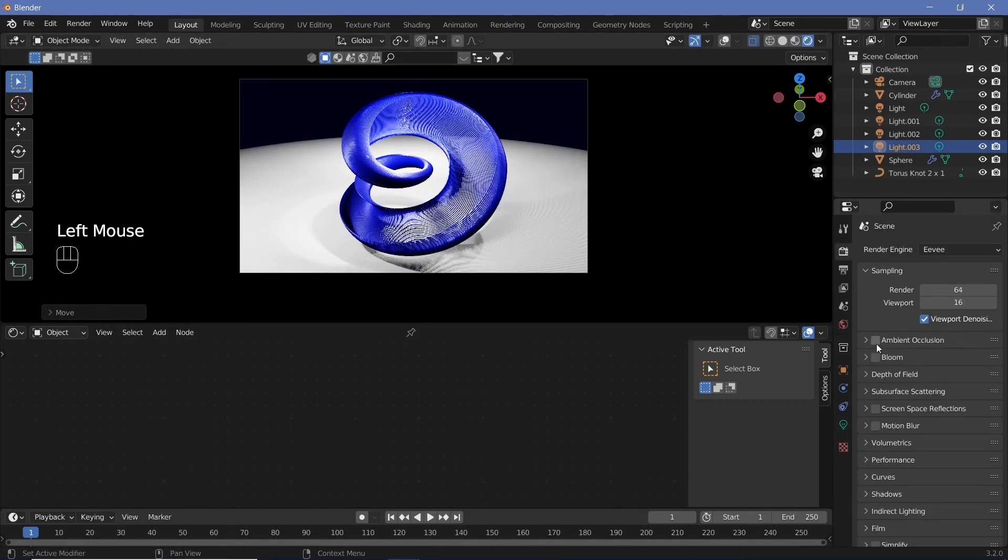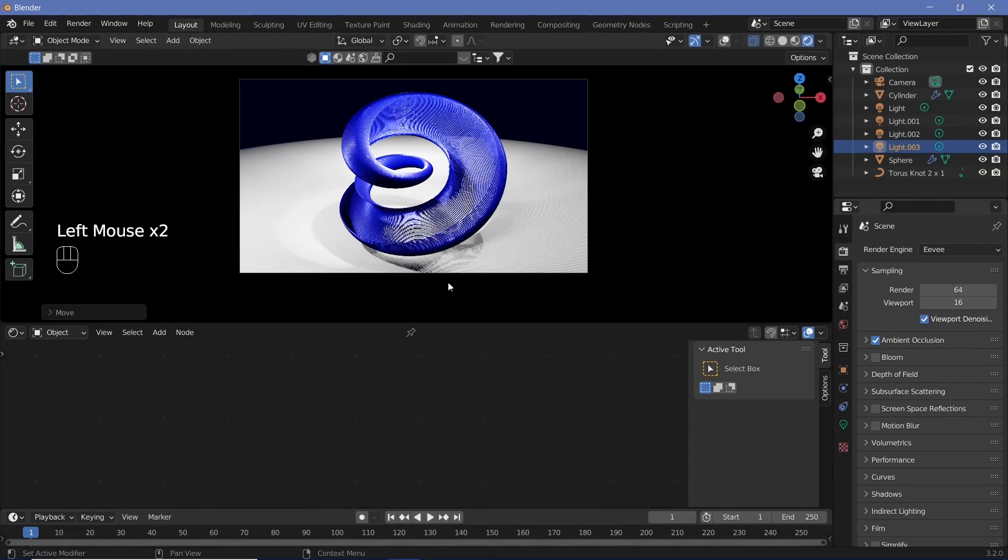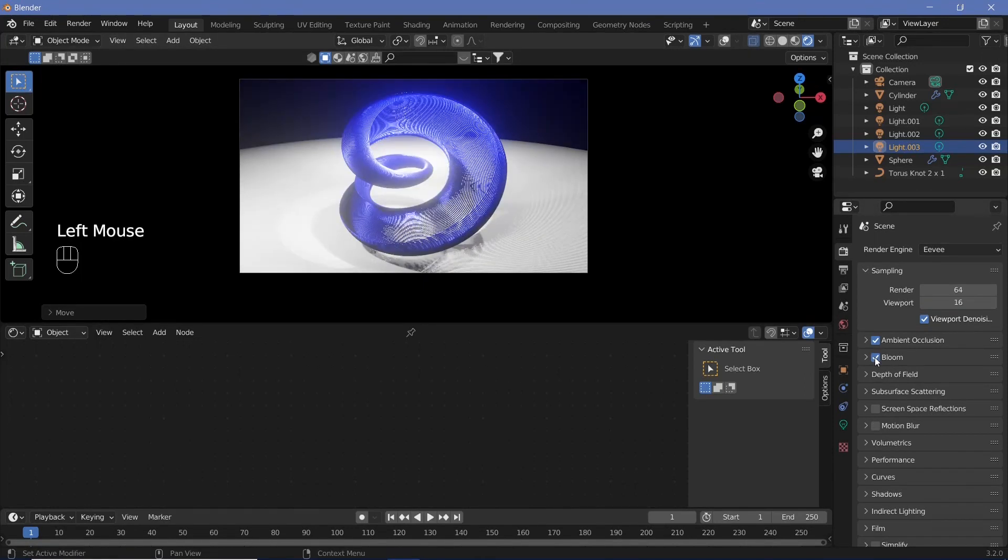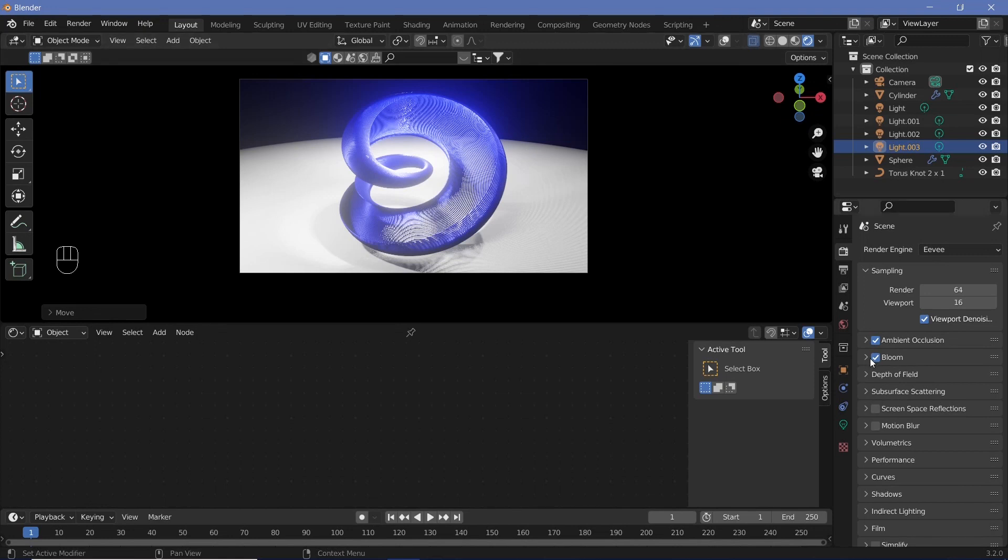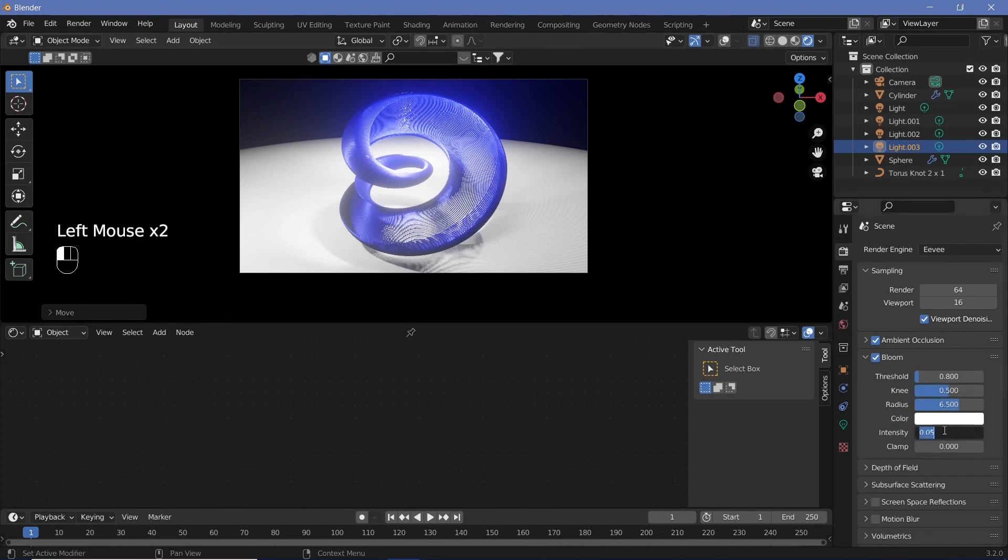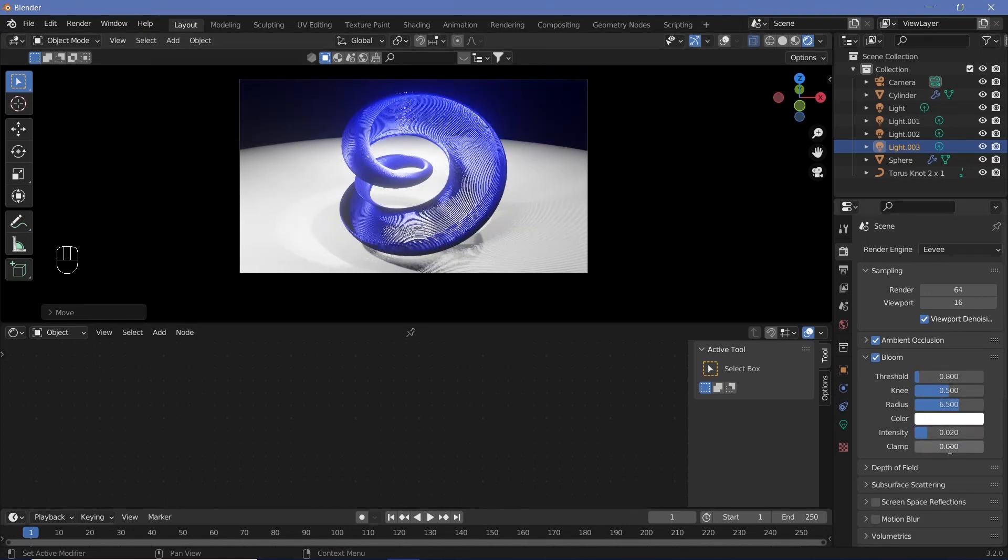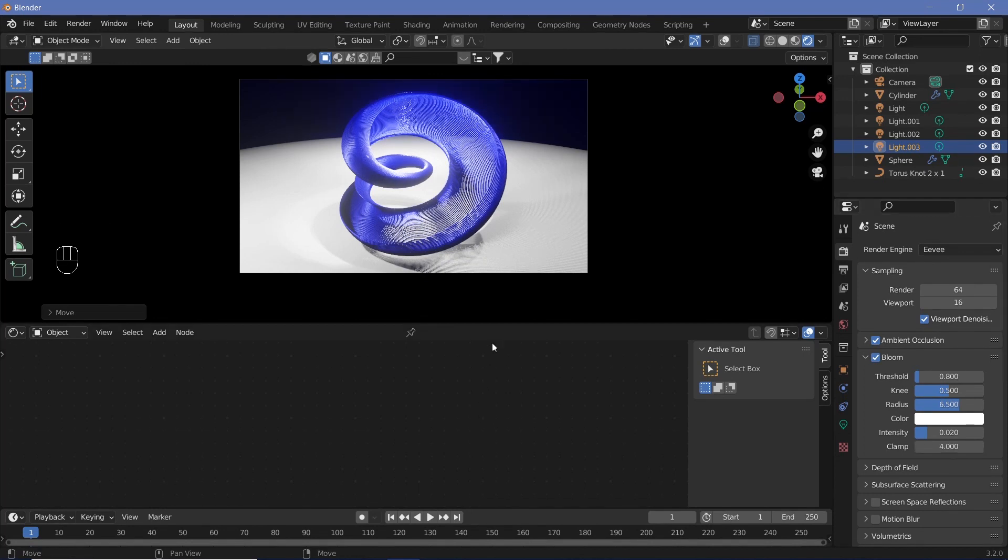Once we have this, we can go to render properties, switch on ambient occlusion to get the shadows nicer. Switch on bloom as well. If the bloom is too intense, decrease the intensity to 0.02 maybe, and clamp it down at 4. That's fair enough.